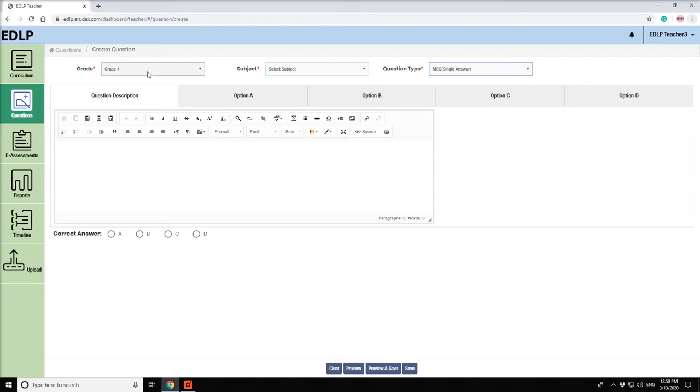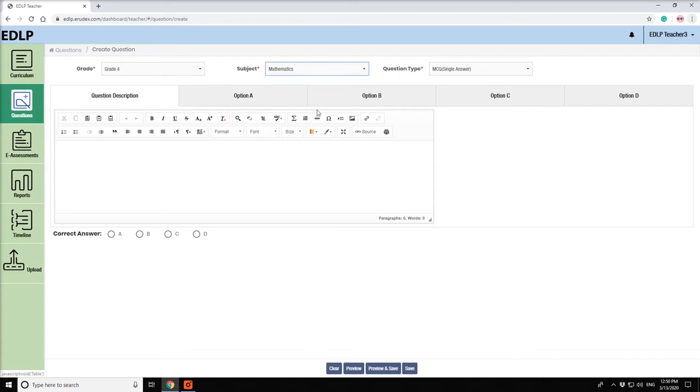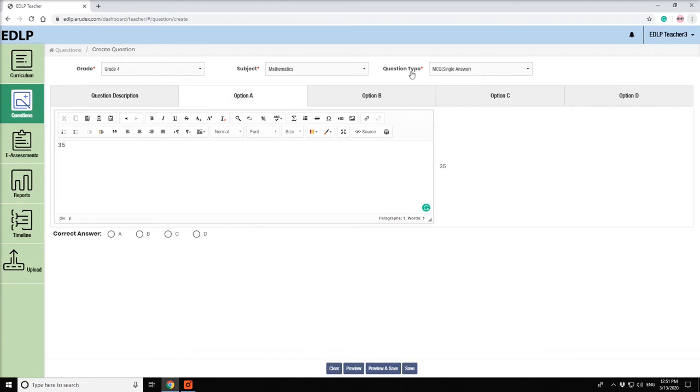Create Question. Here you can create a question by filling the mandatory fields like Subject, Question Type, Question Description, Options, and Correct Answer.